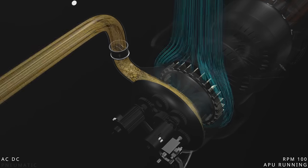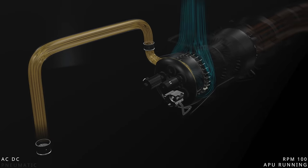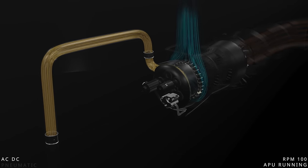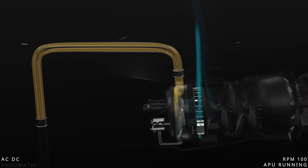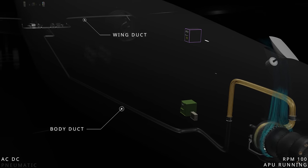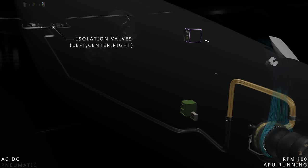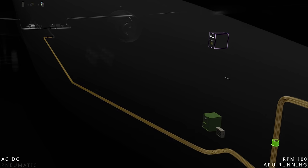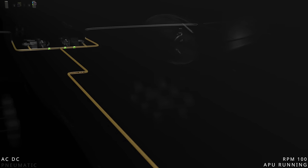The bleed air passes through a check valve and then towards the APU shutoff valve. The APU bleed is distributed to various user systems through the pneumatic ducts and is controlled by the air supply computer. The air supply computer automatically controls the APU shutoff and the isolation valves. When the APU bleed switch is set to auto, the computer opens the APU shutoff valve and the isolation valves to pressurize the pneumatic ducts.